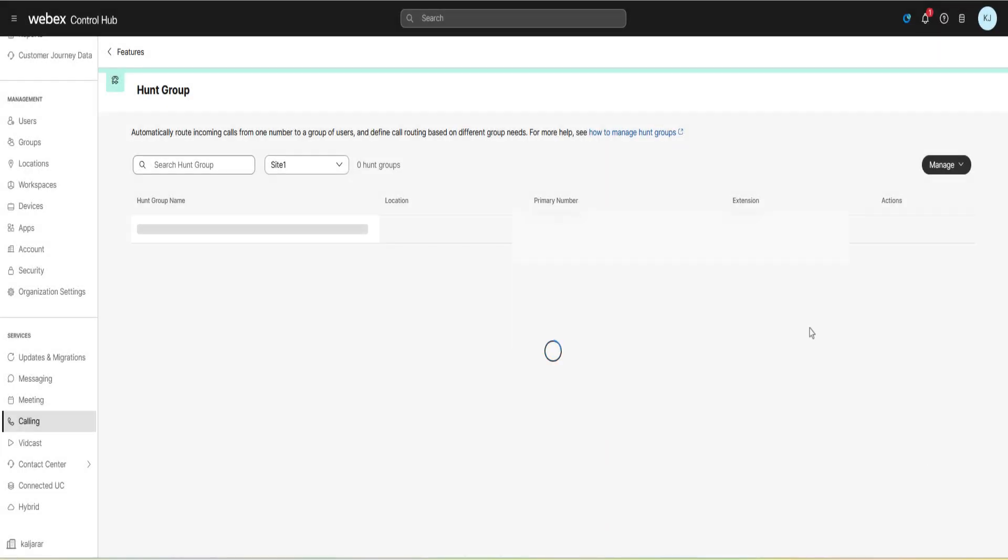Now we are ready to use the hunt group in Webex calling. Thank you for watching.